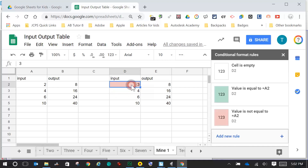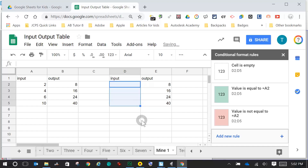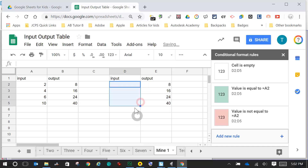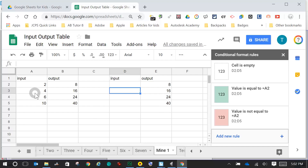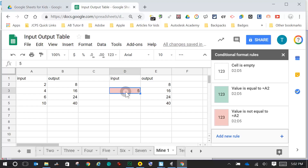Now I come up here, press and hold, grab this box, and drag down to cover all my numbers. Let's see if it works. 2, Enter — green. 3, Enter — red. Delete, Enter — white. My input is 4, come over here: 4, Enter — green. If I put 5, Enter — red. If I go back and delete, it should be white. My inputs are working.